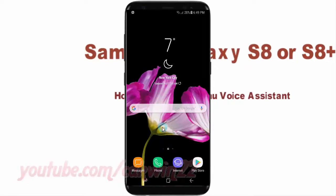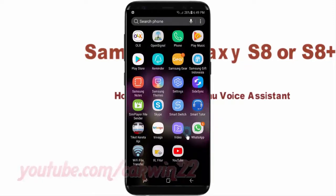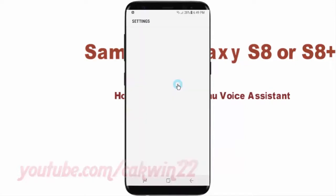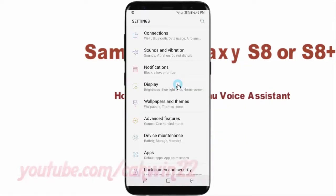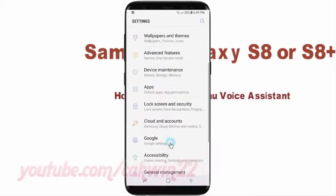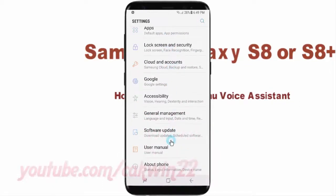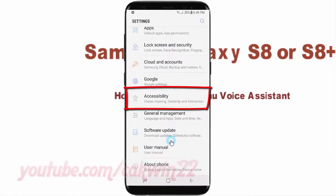Open Settings — swipe up or down to show the app screen, then tap Settings. Scroll down and tap Accessibility.